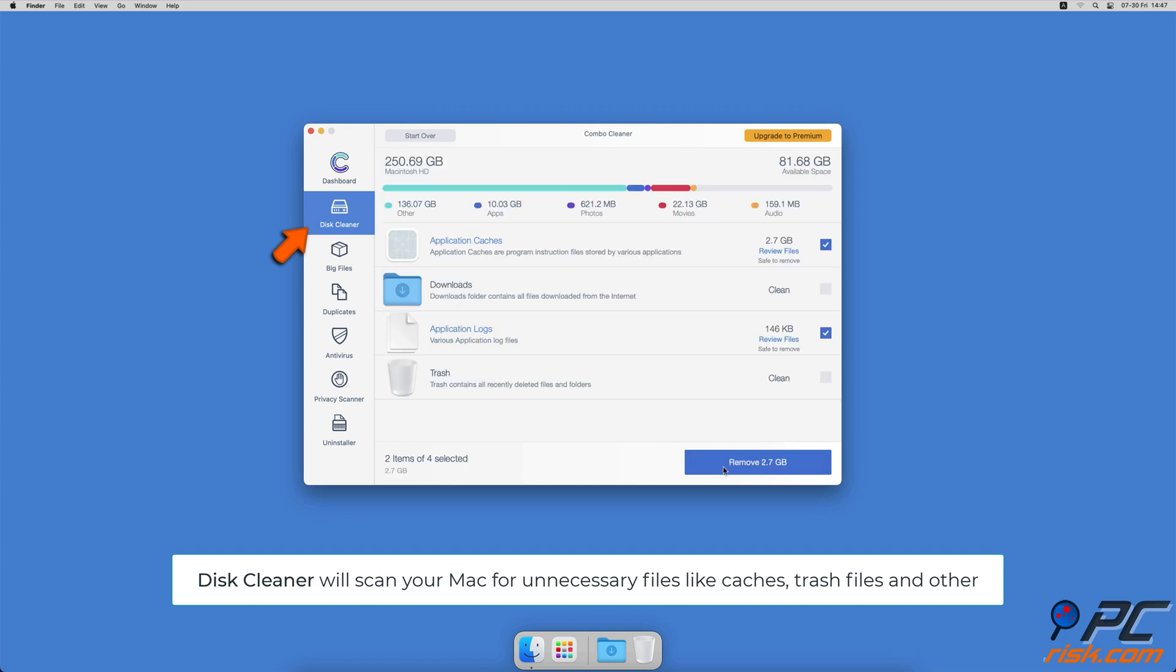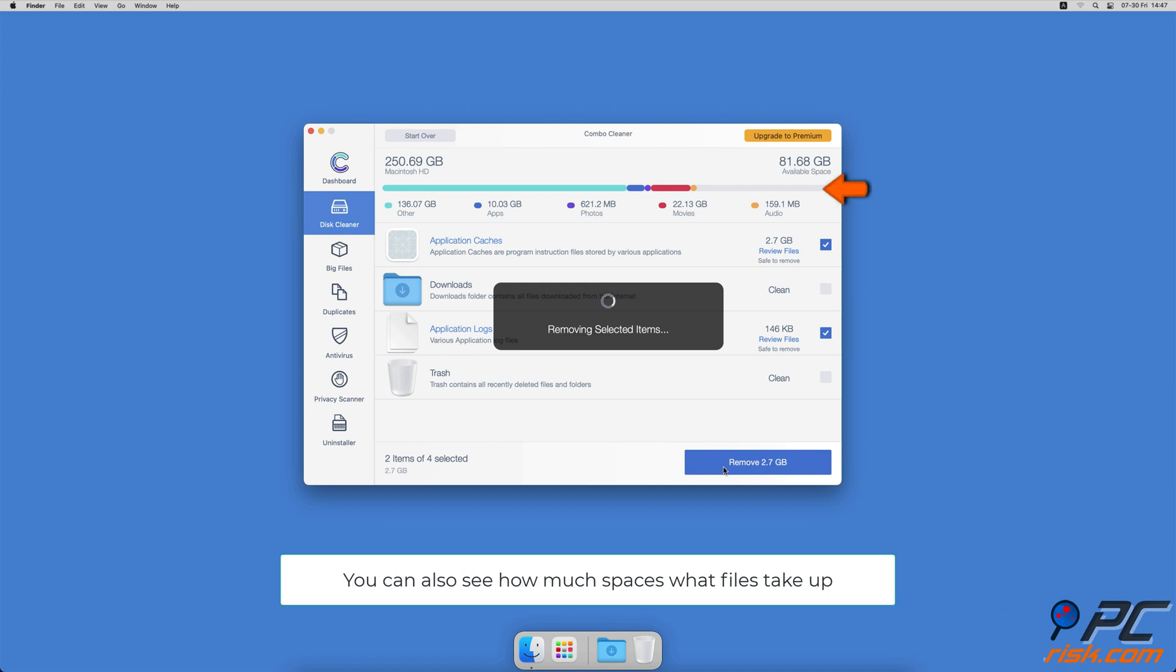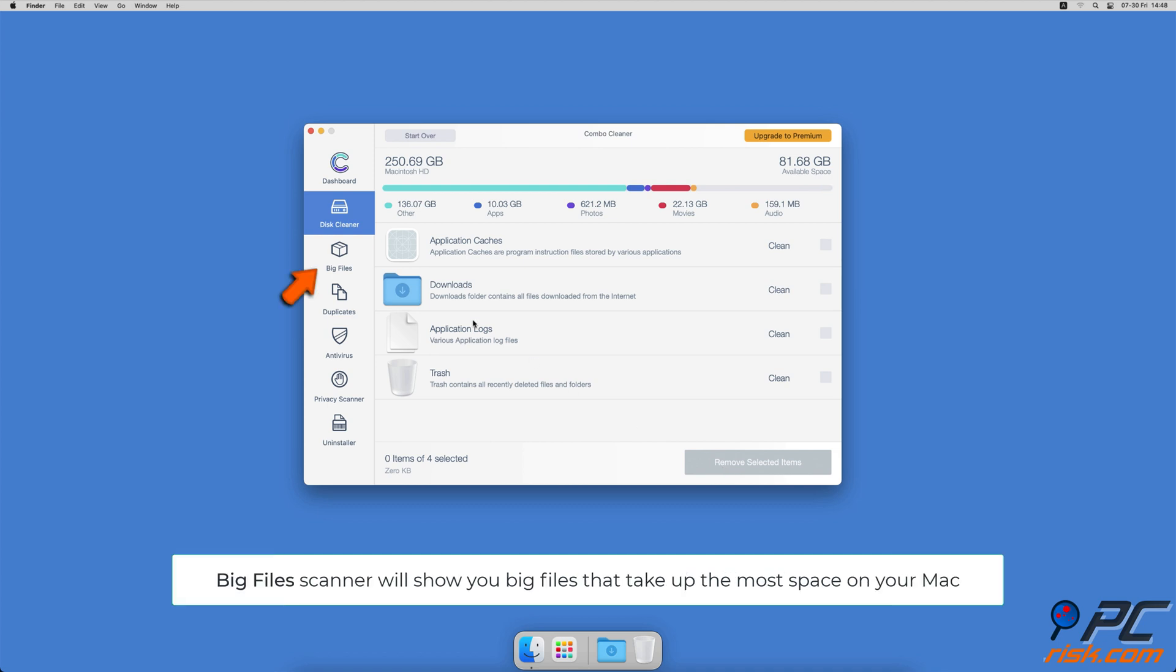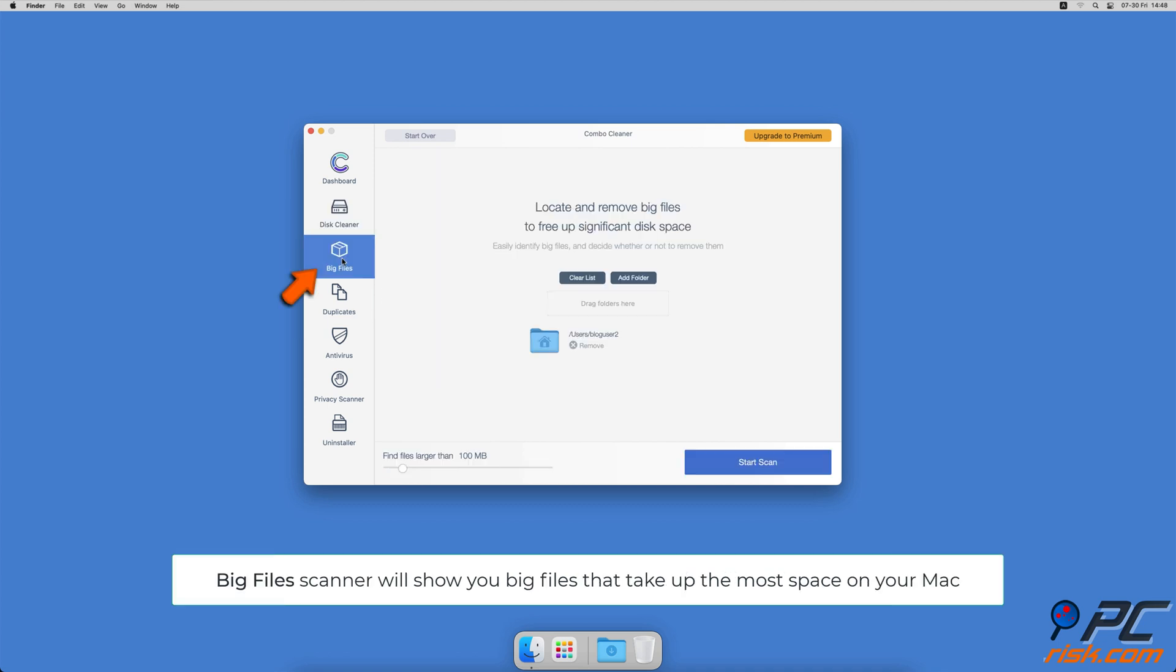It will also show you how much space what files take up on your Mac. Combo Cleaner will also help you look through all big files on your Mac and delete those you don't need.